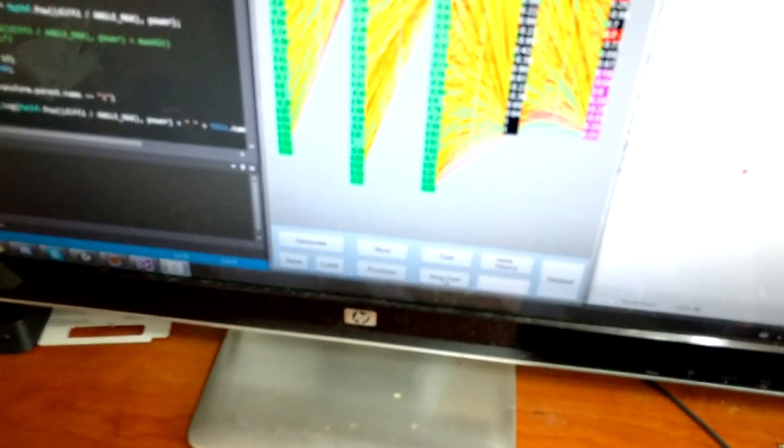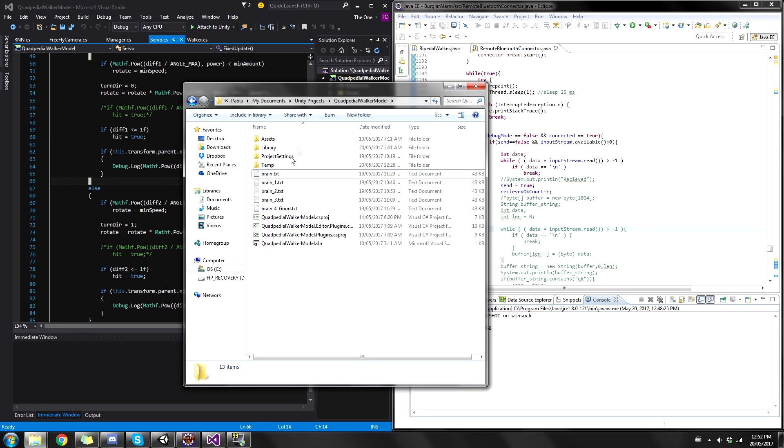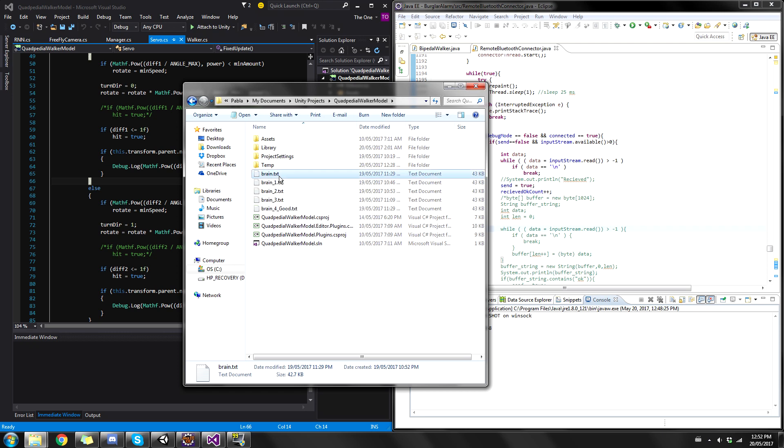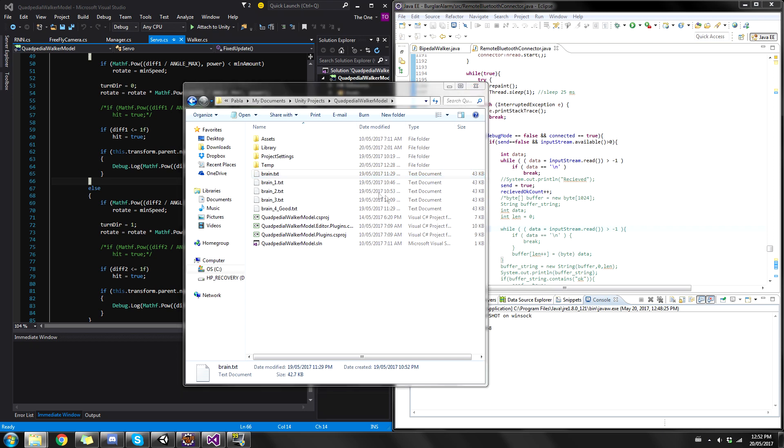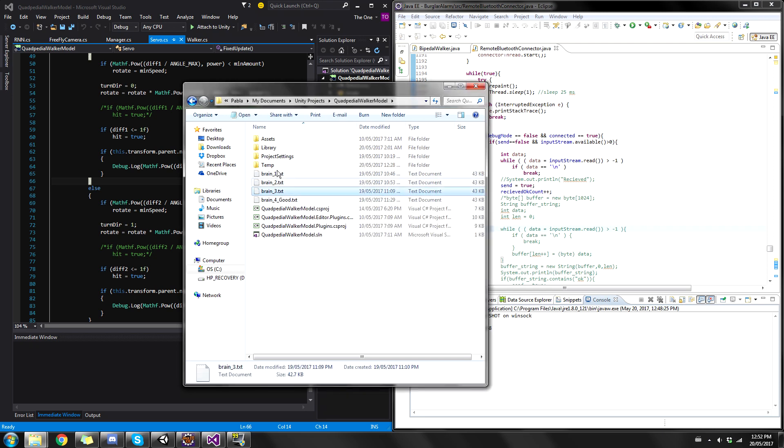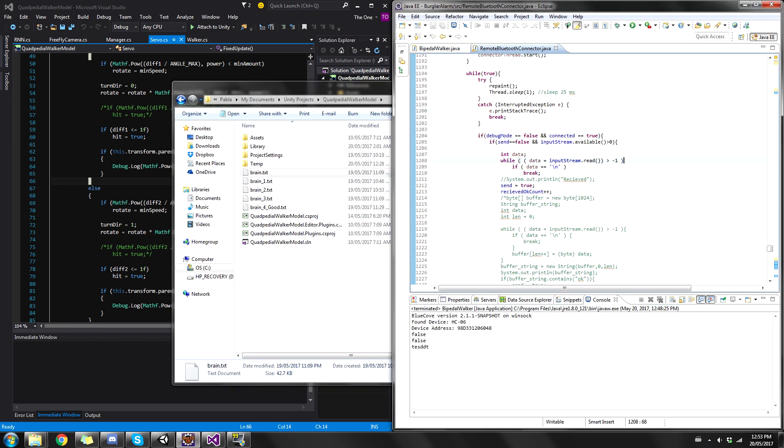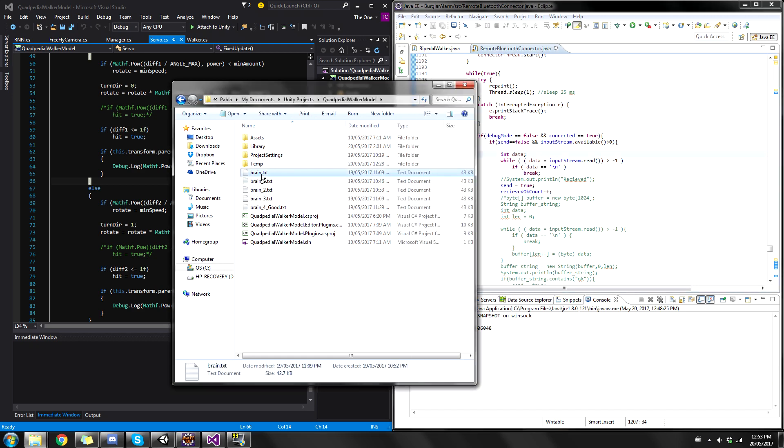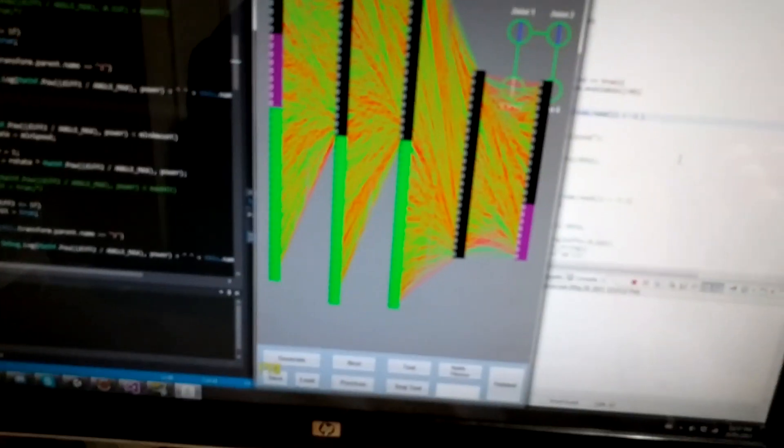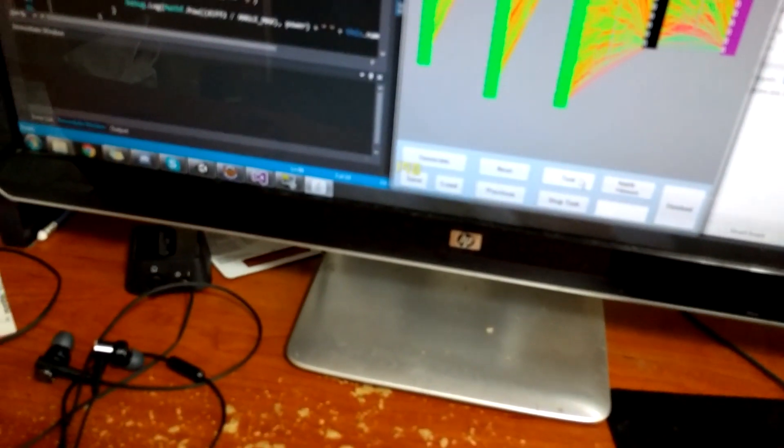Let me stop this and put another brain into it. In my Unity project I have a whole bunch of brains that have already been trained. I'm gonna delete this old brain because the actual file is reading brain.txt, and I'm going to paste in brain 3 and change it to brain.txt. Now when I start the Bluetooth in Java it's going to load up this brain.txt which is technically brain underscore three.